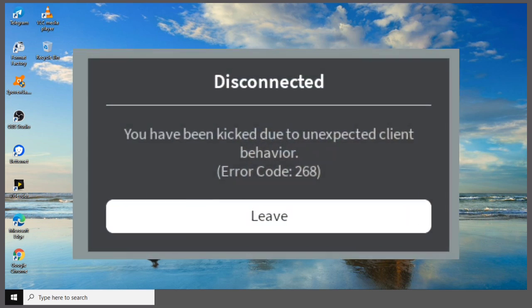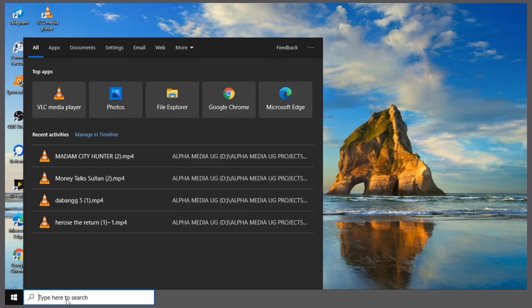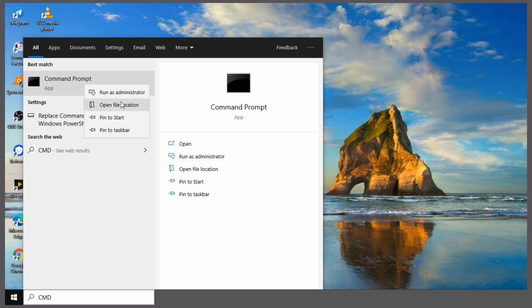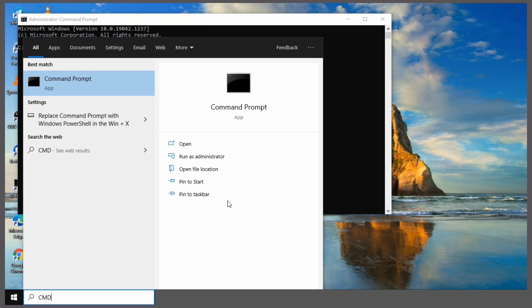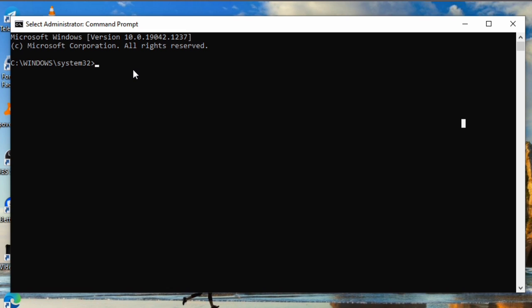Hello, if you've been experiencing this error in your Roblox then you're in the right video. I'm going to show you how you can fix that. You have to go and type 'cmd', then right-click on it and run it as administrator.